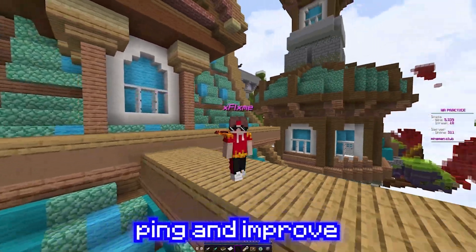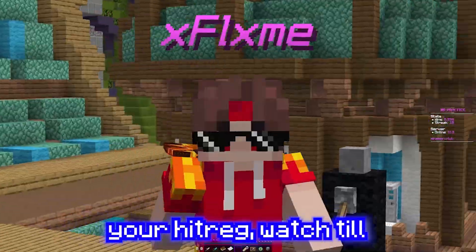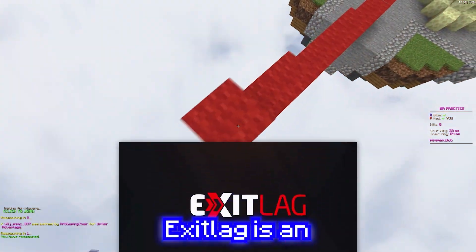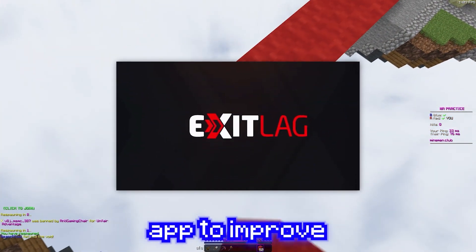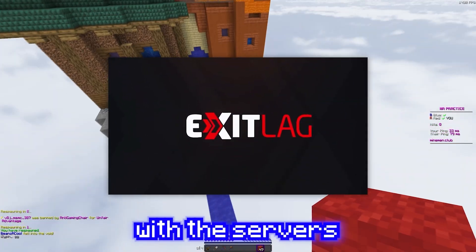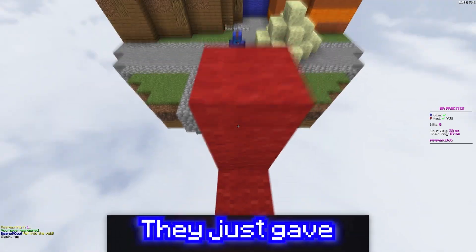If you want to lower your ping and improve your hit reg, watch the end of this video. Exit lag is an app to improve your routing to make your connection to the servers better.